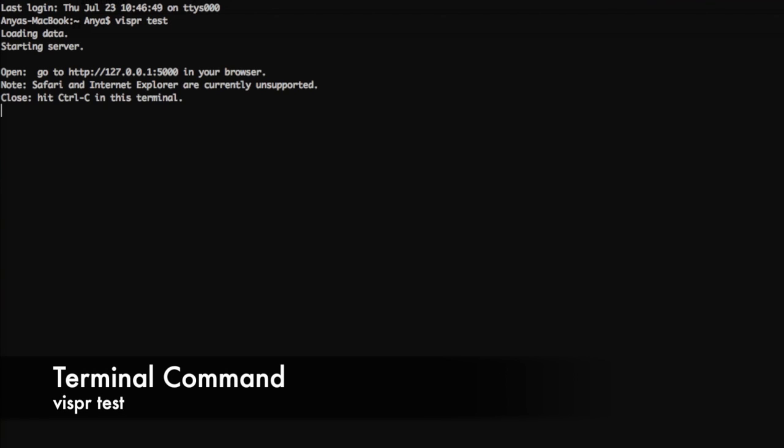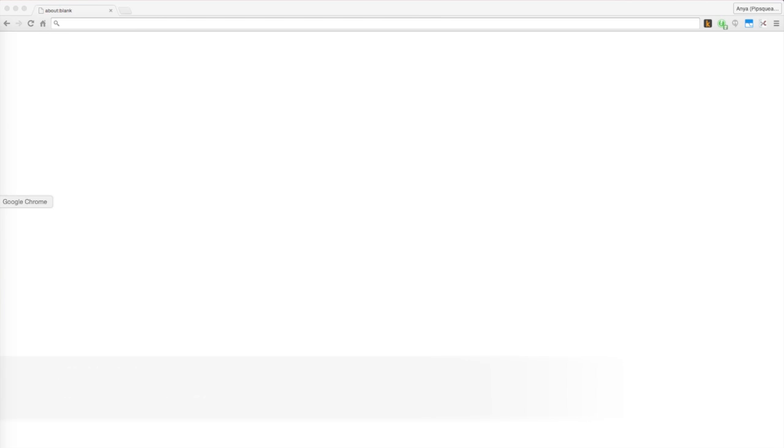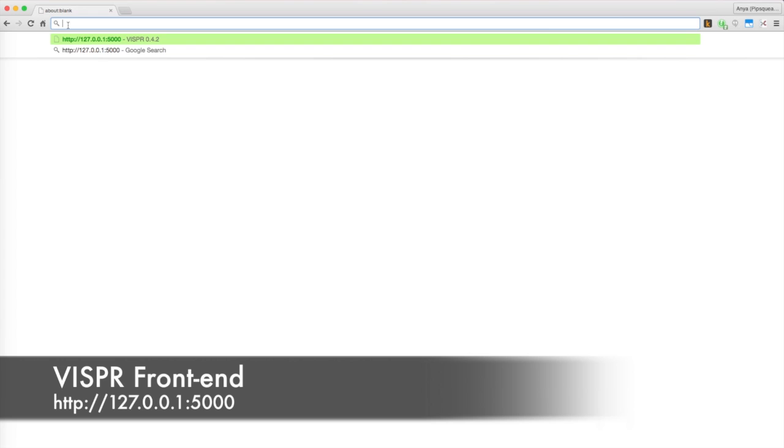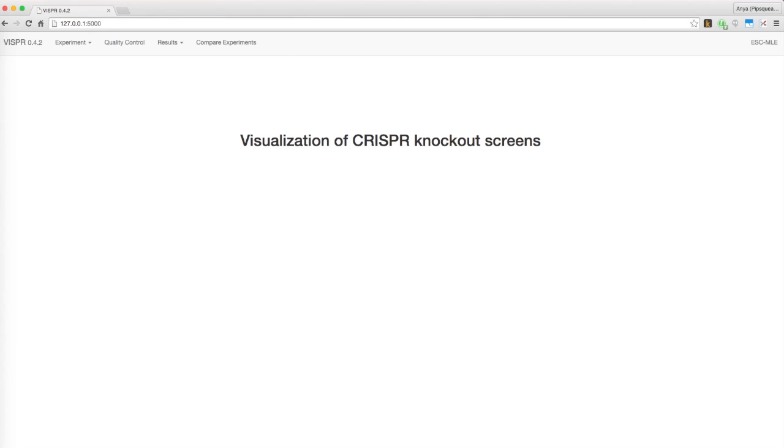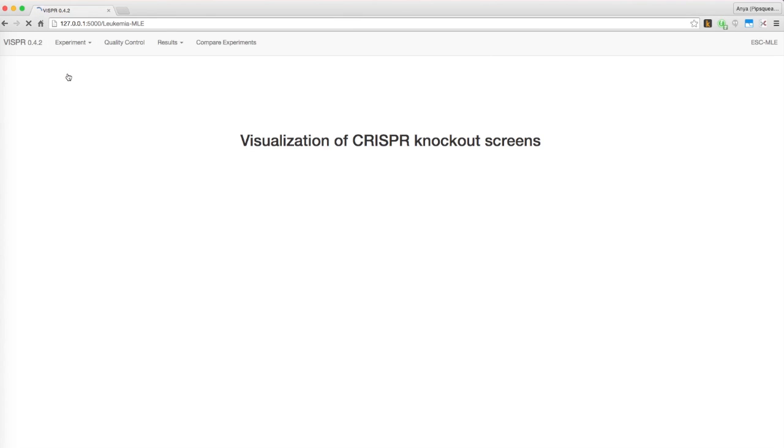Again, open up the Visper demo by running Visper test or by following the directions in the configuration file. However, we recommend the first method for this video so that you can see Visper's capacity for handling multiple experiments with multiple conditions. This time, under experiments, choose the leukemia dataset.